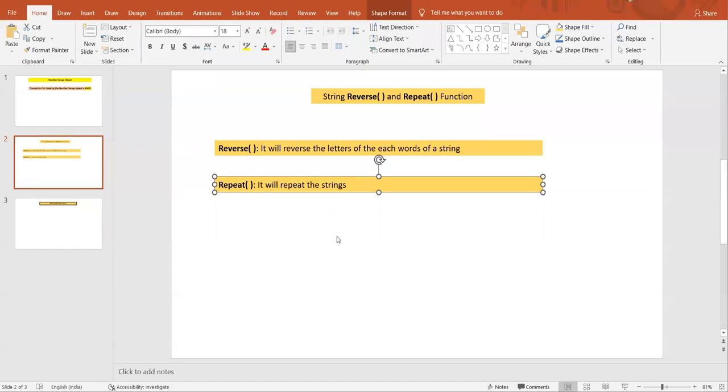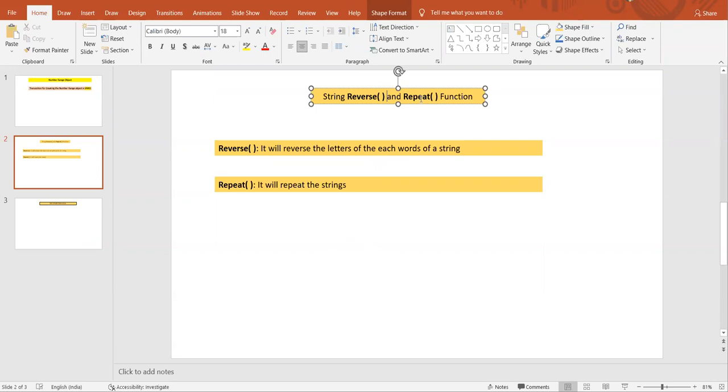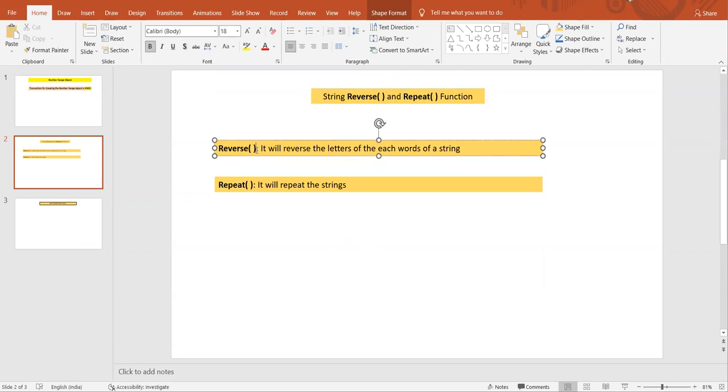Hello everyone, very good evening. In this session we are going to learn about the reverse function and repeat function. I will show you with the help of examples, theoretically how the reverse function is going to work.